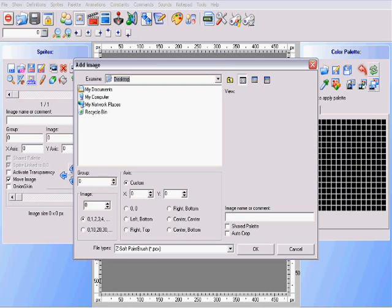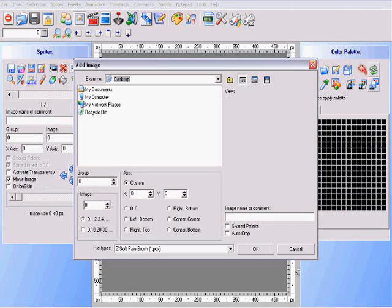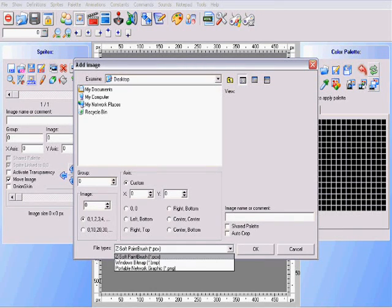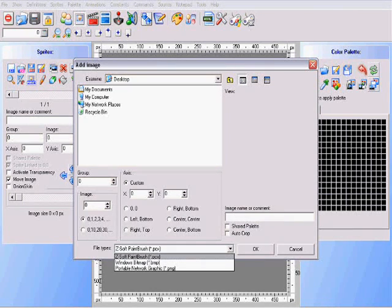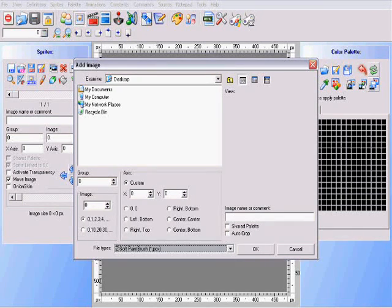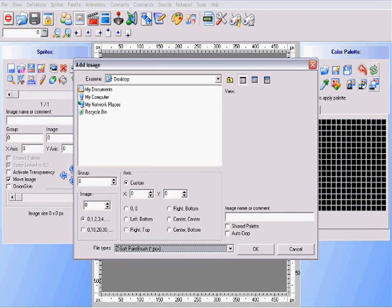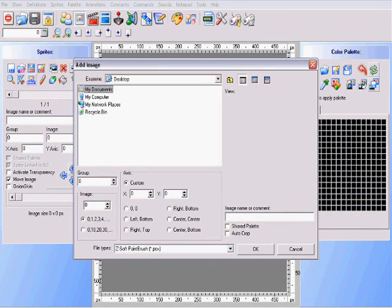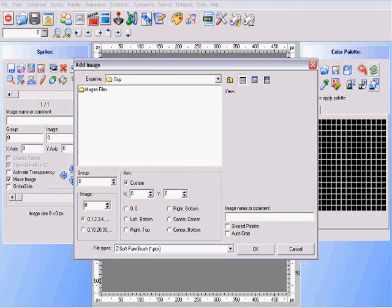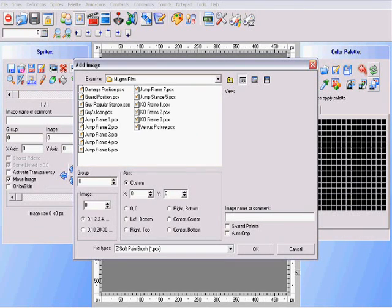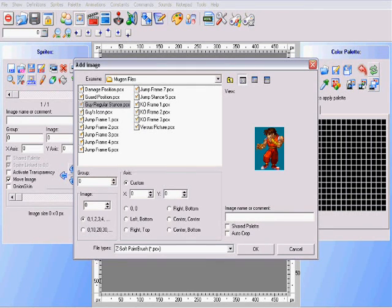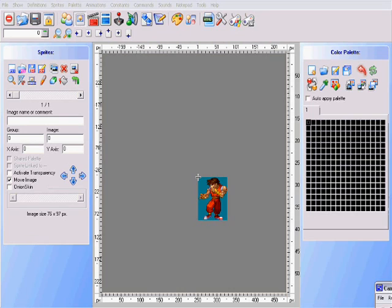You find where you have your sprites at. The main thing is, when you first find a sprite, you make sure you save it as a Zsoft file, which is PCX. The extension is .PCX. Make sure it's saved as that. That's the only way you're able to upload them on Fighter Factory. I'm going to find my file, Guy. And first, we're going to upload his fighter stance.